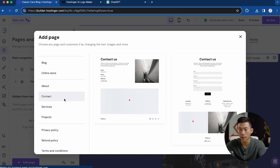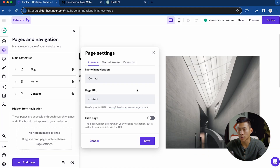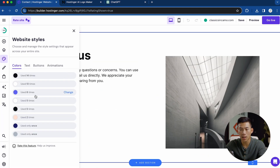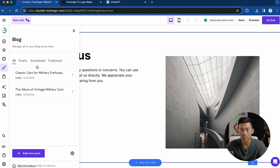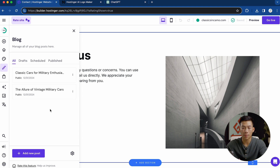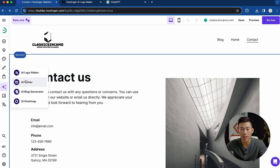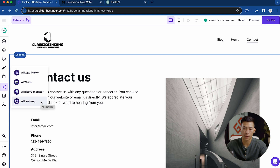You also have the ability to add pages and navigation. If I want to add a page, I'll click on this button — they have a bunch of different options, like creating a contact page with some different templates to choose from. I can also change website styles: the color, the text, the buttons, and the animations. Below that is the blog section, where I can manage all of my blog posts. You guys can see they've already created two different ones for me based on the description I gave it. They also have AI tools: the AI writer, AI blog generator, and the AI heat map.